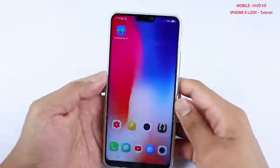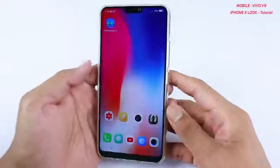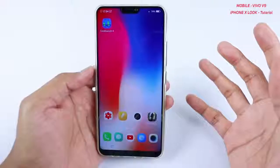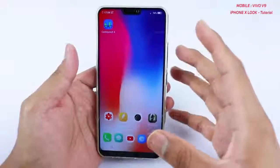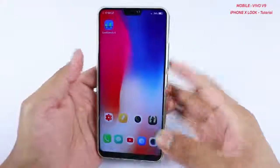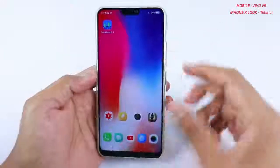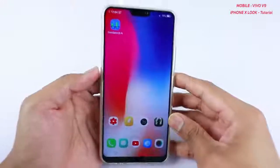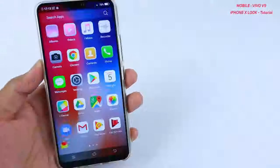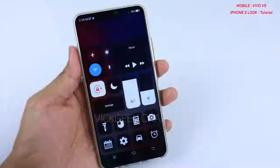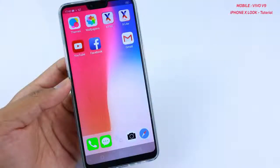Hey guys, welcome back to another video. In this video I'll show you how you can transform your Vivo V9's look into iPhone X style. iPhone X has iOS 11, or even iOS 12 launcher, and I'll show you how you can bring that launcher into your Vivo V9. It's very interesting and very easy.